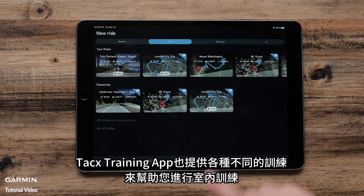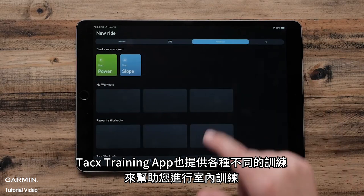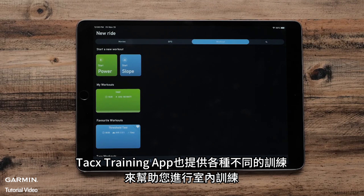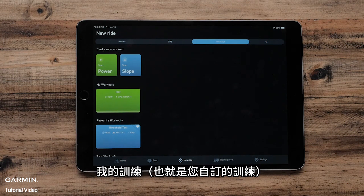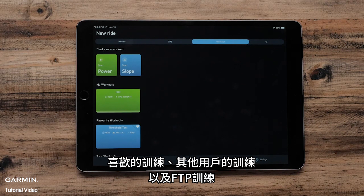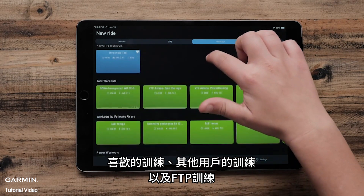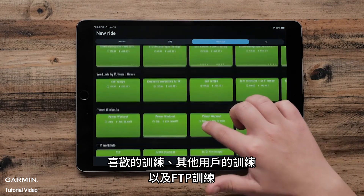The Tacx Training app also offers a number of different workouts to help you with your indoor training. You can select from Power or Slope workouts, My Workouts which are your custom workouts, favorite workouts, workouts by fellow users, and FTP workouts.